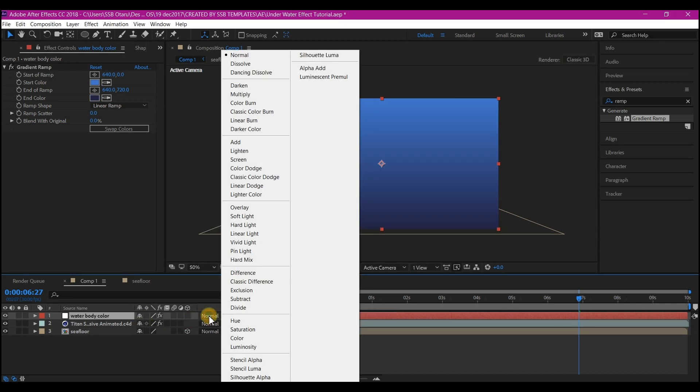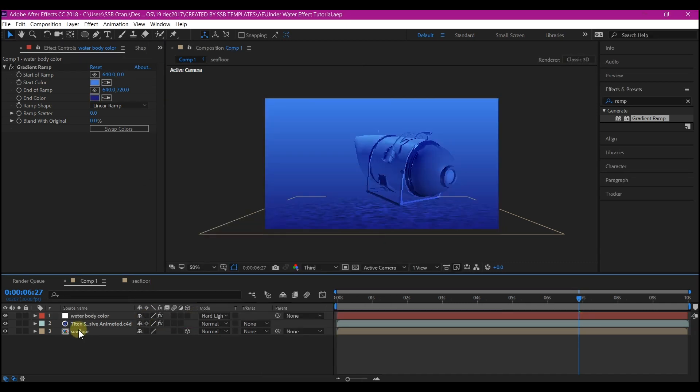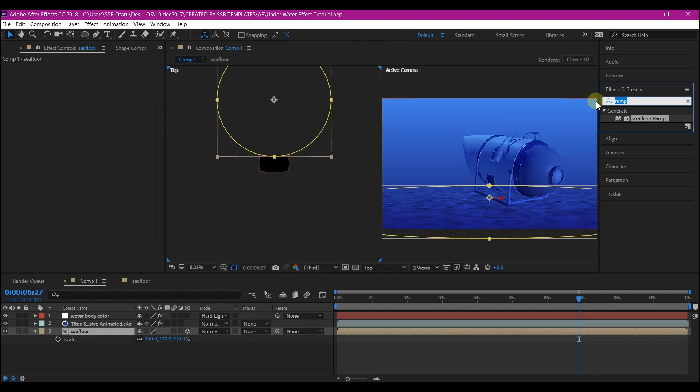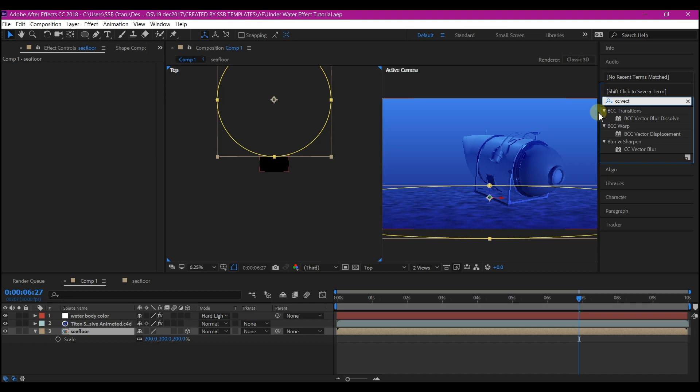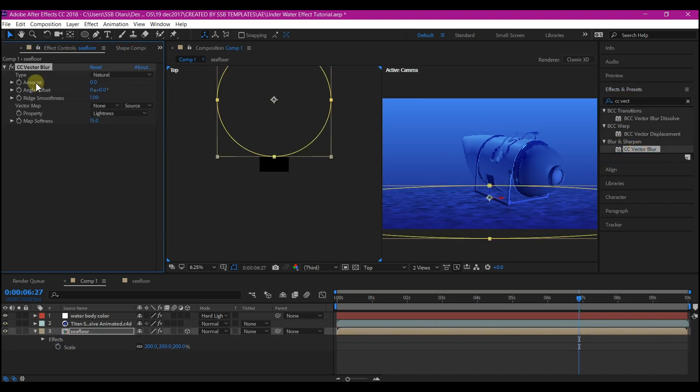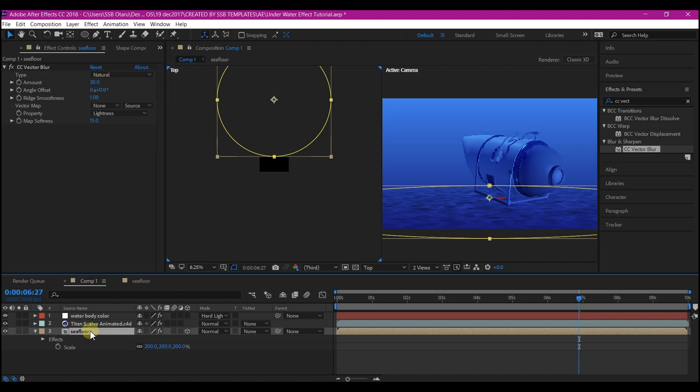Select the Sea Floor, hit S on your keyboard, and increase it by 200 percent. Go to Effects and Presets and search for CC Vector Blur. Add it to the Sea Floor. In the effects control, change the Amount to 30. Ctrl+D on your keyboard to duplicate the Sea Floor.